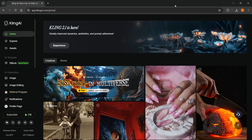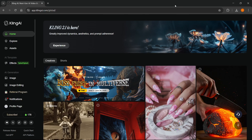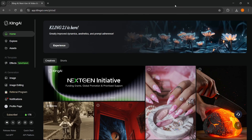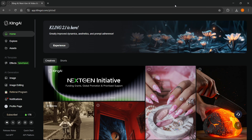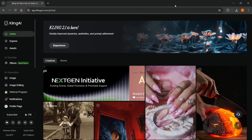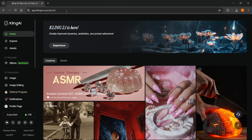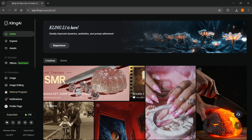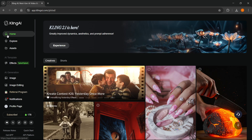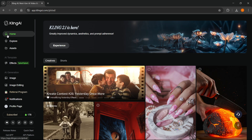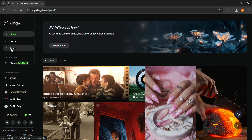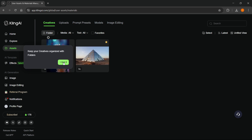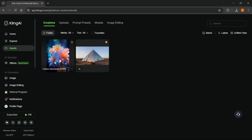In this video, I'm going to show you how to download videos in Kling AI. The first thing you want to do is go to app.klingai.com, and then on the homepage or wherever you are, you want to click on Assets so you can come inside your assets.